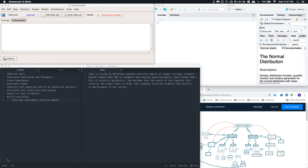Hey guys, let's go ahead and do a hypothesis testing example from top to bottom. We're going to start off with a single sample proportions test, and then in our next video we'll do a single sample test of the means. We need to practice all of our steps from top to bottom, so let's go ahead and jump in.